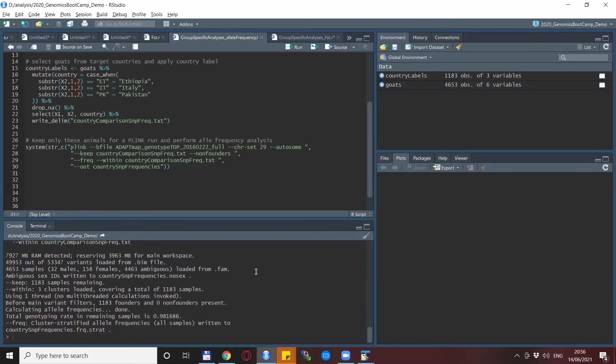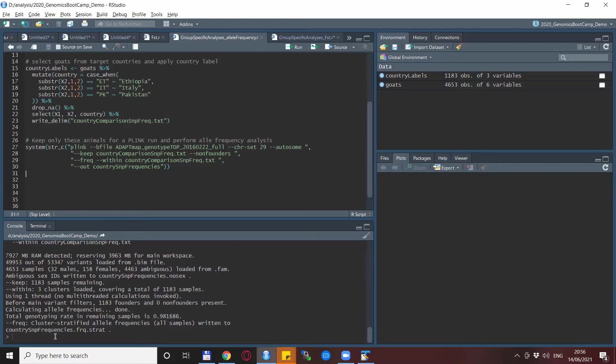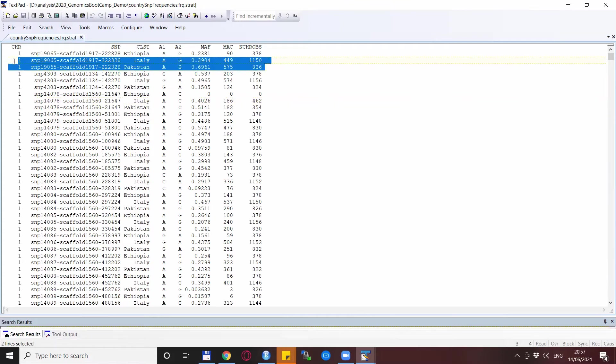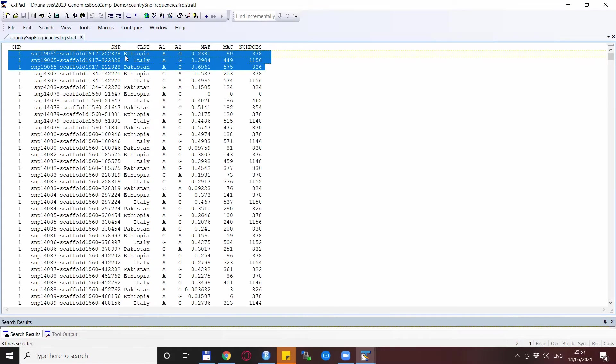After we run everything, we see that there are almost 1200 animals remaining that are separated in three clusters. And these frequencies are saved in this .frq.strat file. And this is how this .strat file looks like. So this is also a text file. It actually has all the SNPs three times for each of our clusters. So there is one for Ethiopia, Italy and Pakistan.